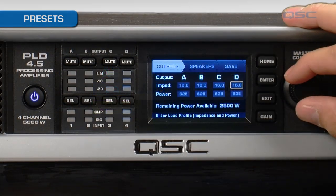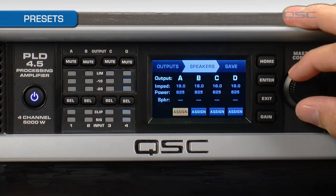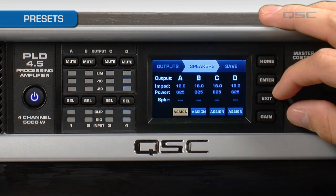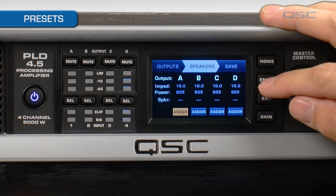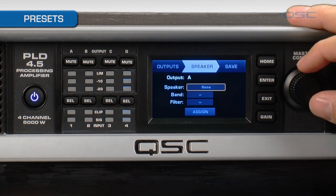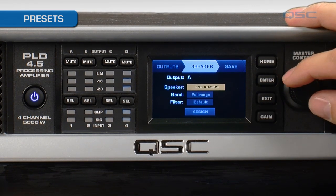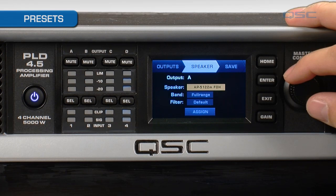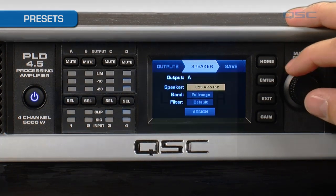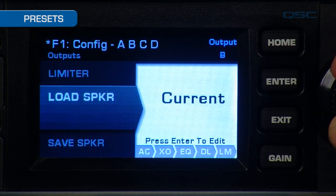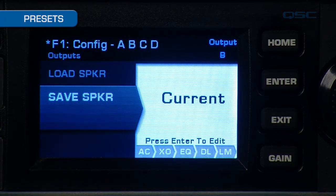Once your channels are configured, scroll the wheel to the right to proceed to the speaker assignment page. Here, you can specify which loudspeakers are on each channel by selecting the assign button, and then selecting its name from existing loudspeaker data. The onboard library has many QSC and top-selling passive loudspeakers already, but if your loudspeaker is not listed, then you can easily add it using the save speaker function in the output section, which we'll look at in just a bit.